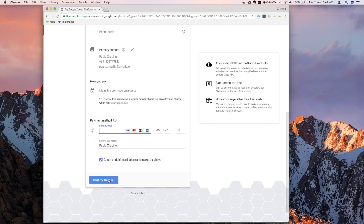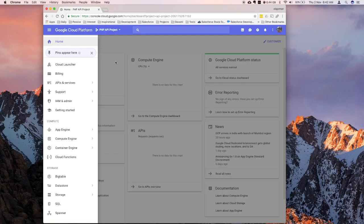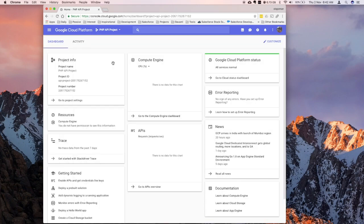Once you're all done, click on start my free trial. So I already have an account, so I'm going to skip that and show you my dashboard for current account that I have.